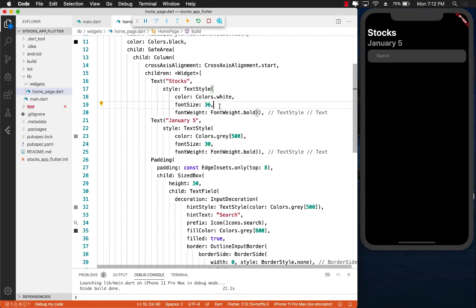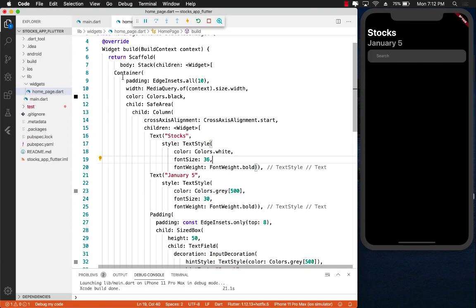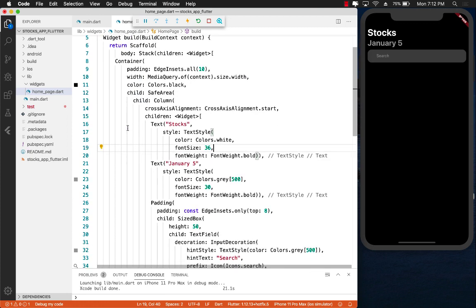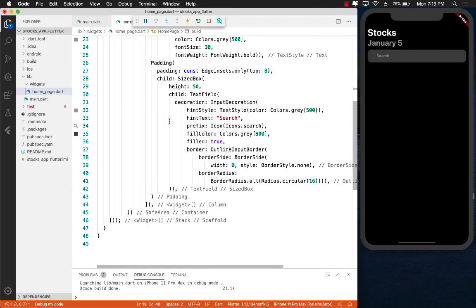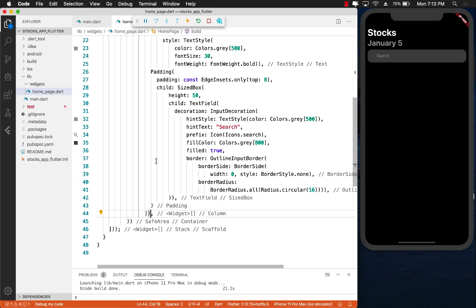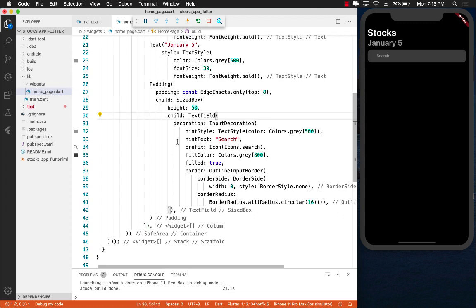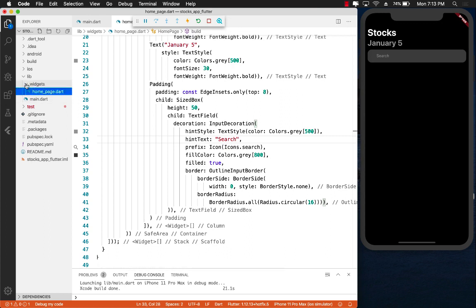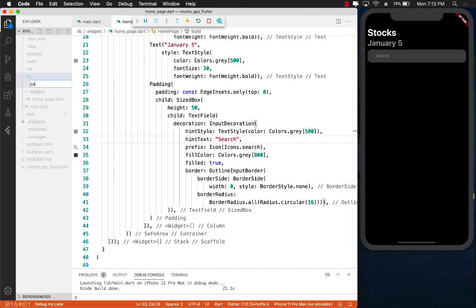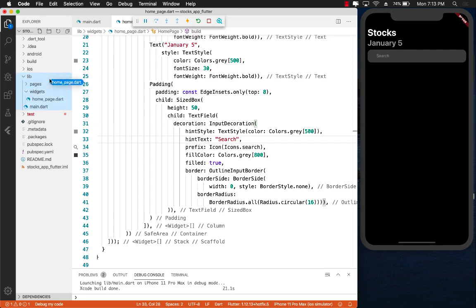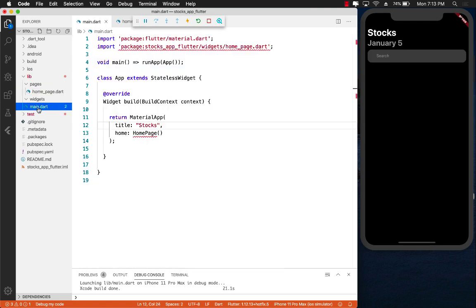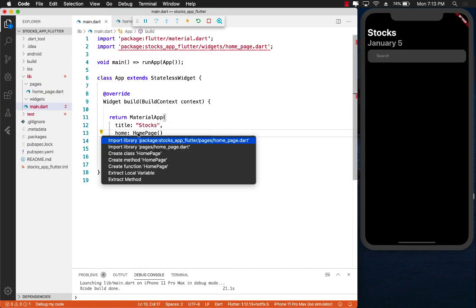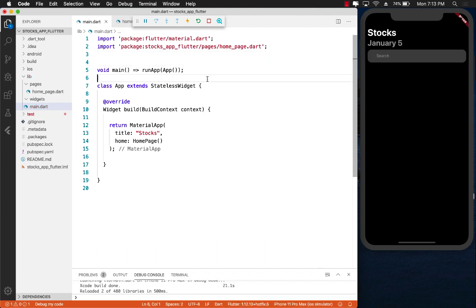The first thing I'm going to do is right now we are inside the homepage and I don't really want to pollute the homepage much further. So I'm going to create a separate widget which will be responsible for creating the news list. One mistake I've done is I placed the homepage inside the widget folder. Homepage is actually a page, so let me create a new folder pages and move this homepage into there. Let's go to main.dart and import the correct path now.